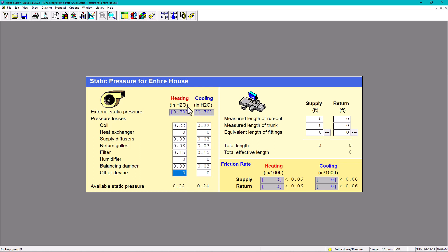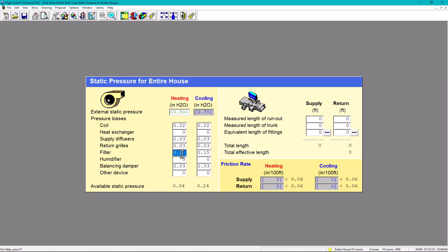But what happens if I put 0.5 instead of 0.7? Let's go to 0.5 - my available static pressure is now only 0.04. And what happens if the customer has cats or dogs, or they don't vacuum frequently and don't change the filter? The filter gets dirty, giving more static pressure at 0.2. Now I have zero available static pressure, which is not good. Or what if a customer needs a high-efficiency filter? At least 0.2 or 0.18 - I don't have any more available static pressure.